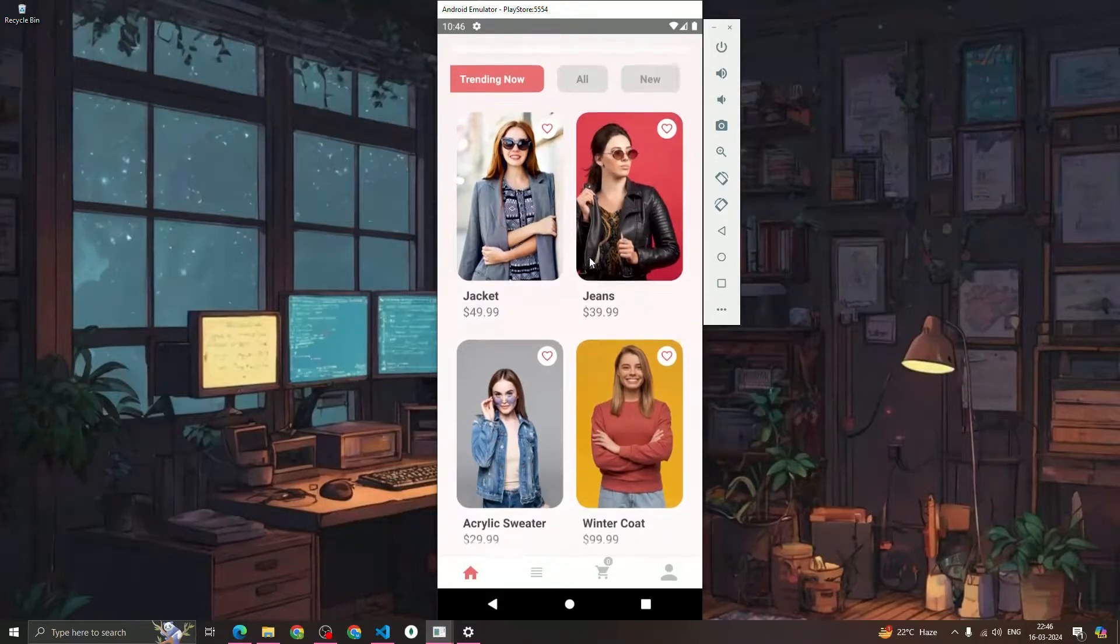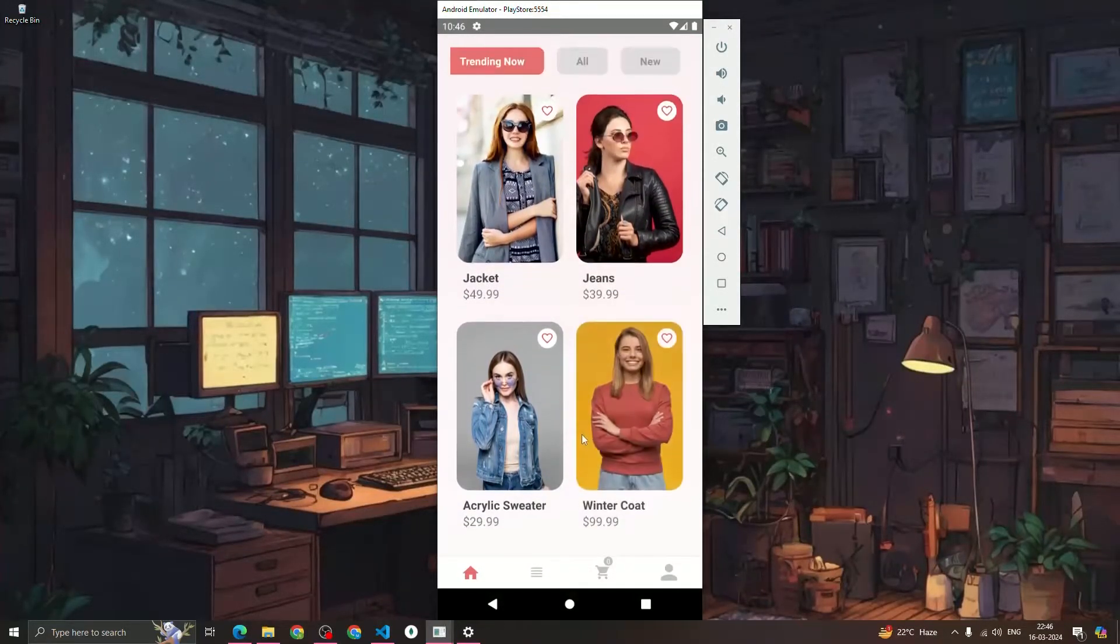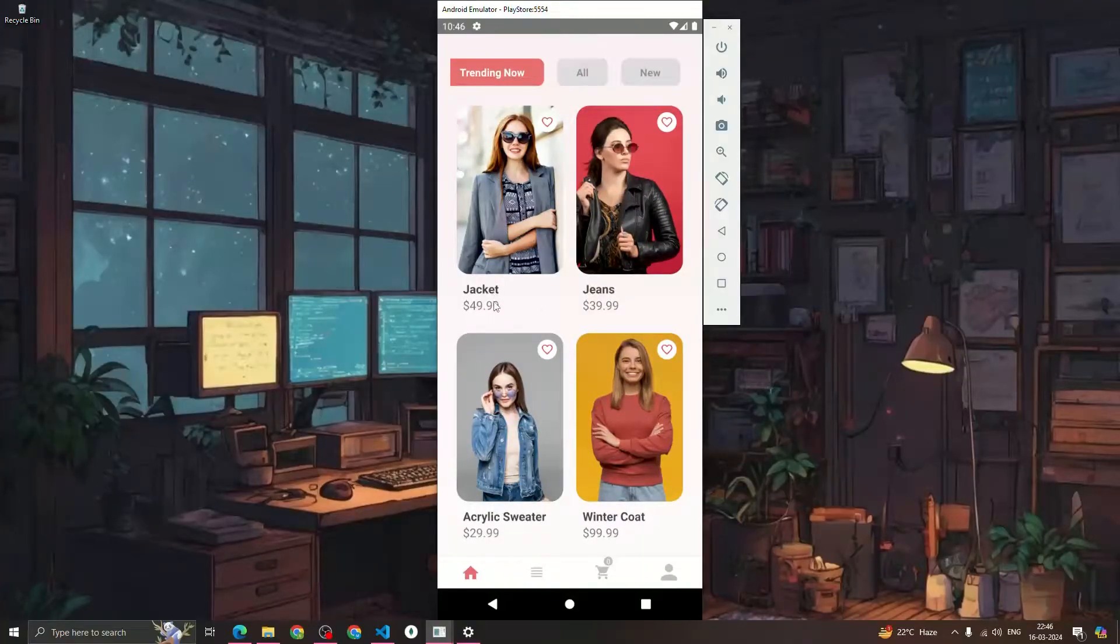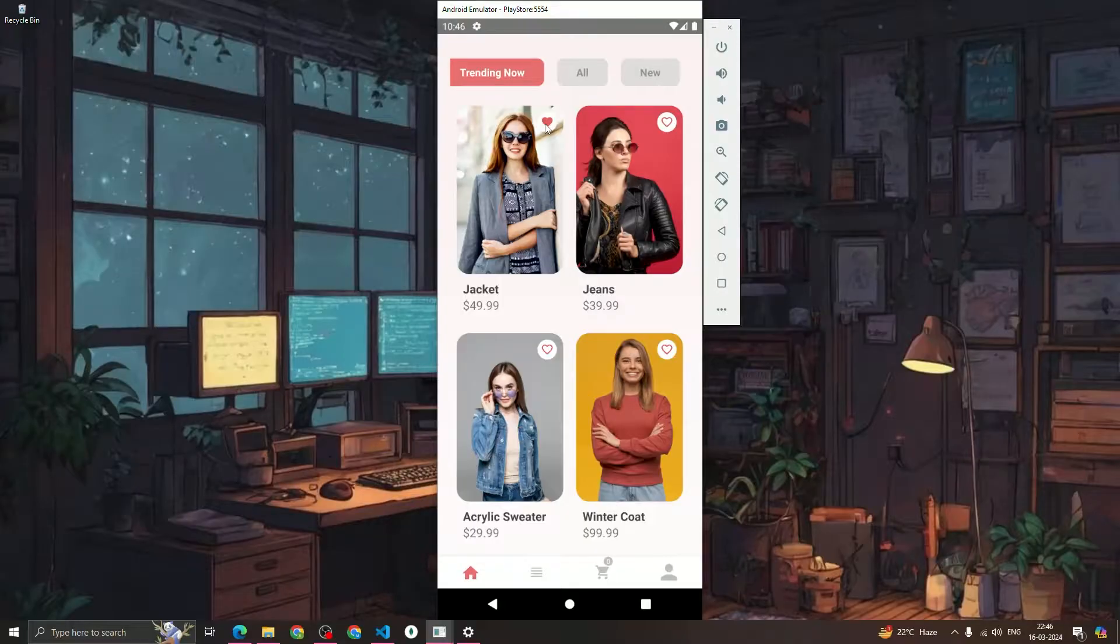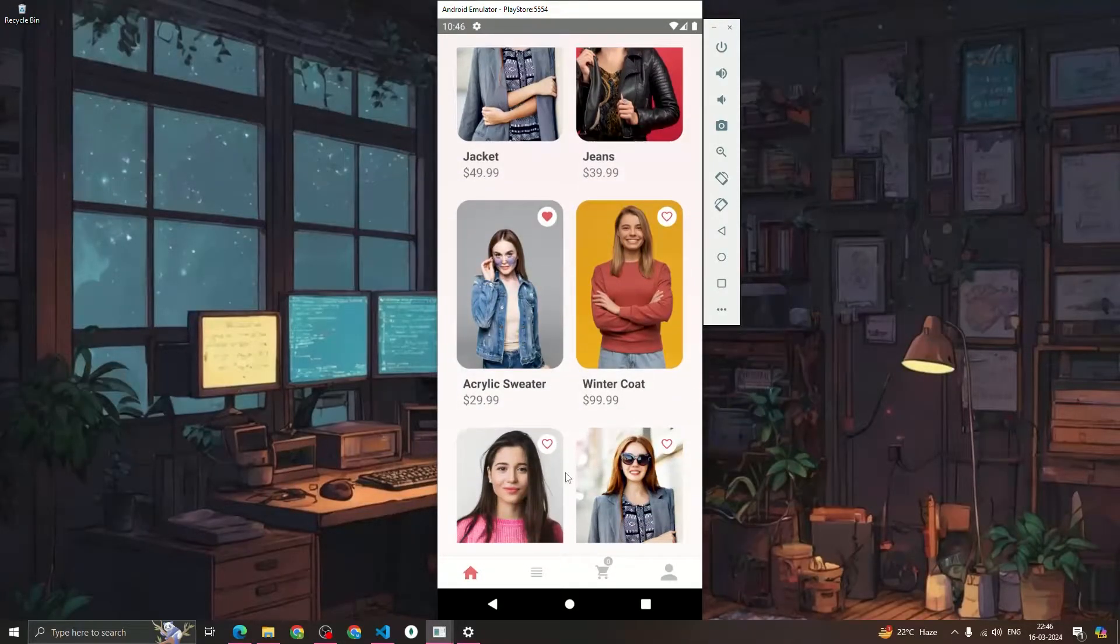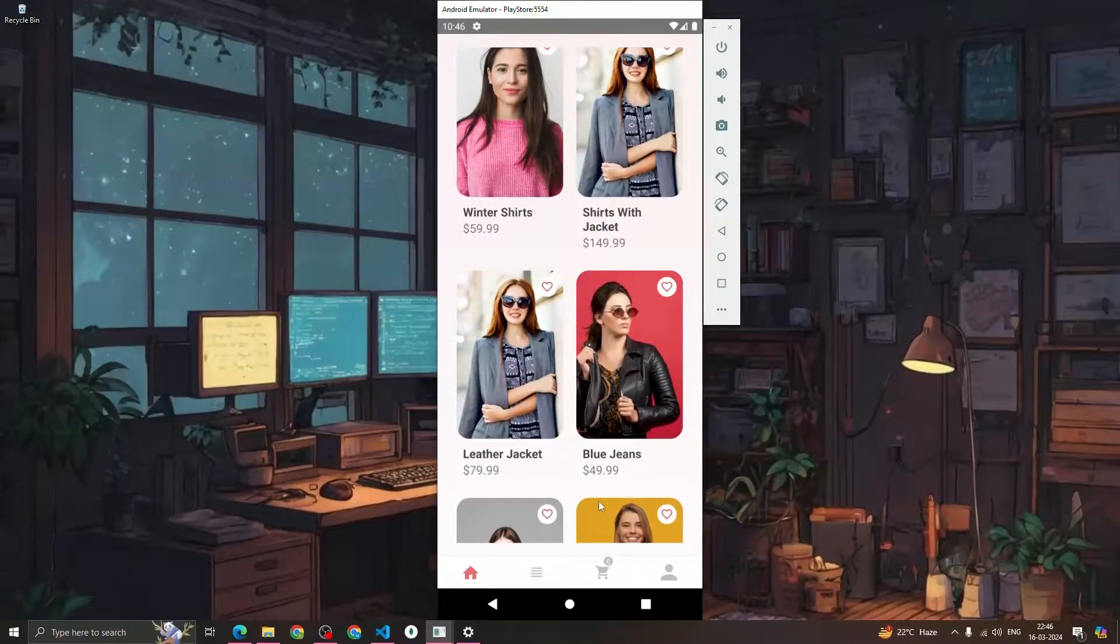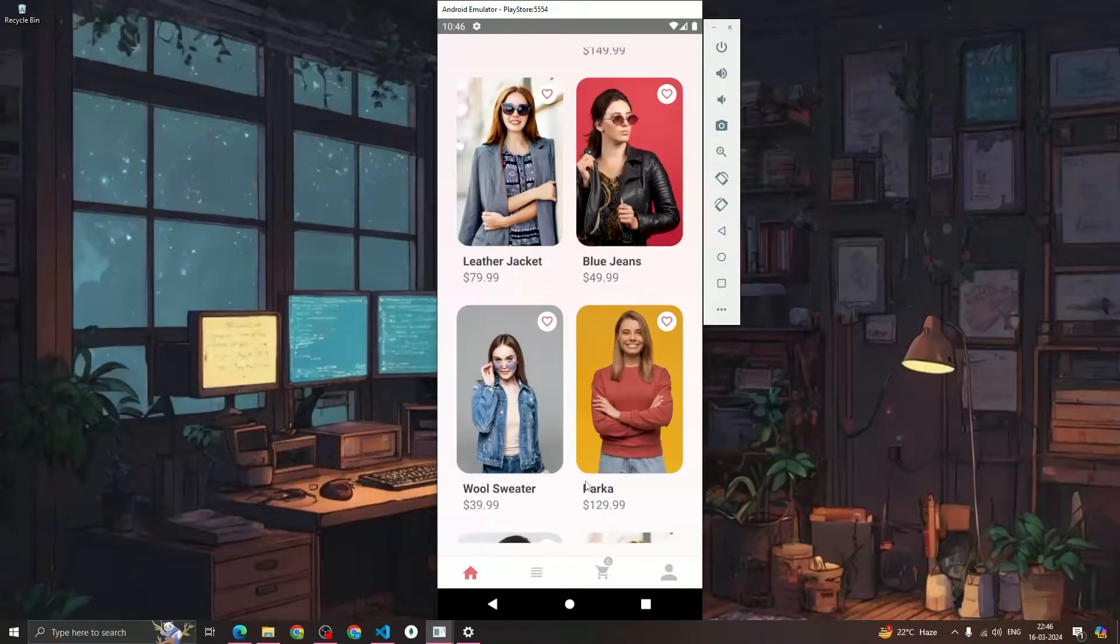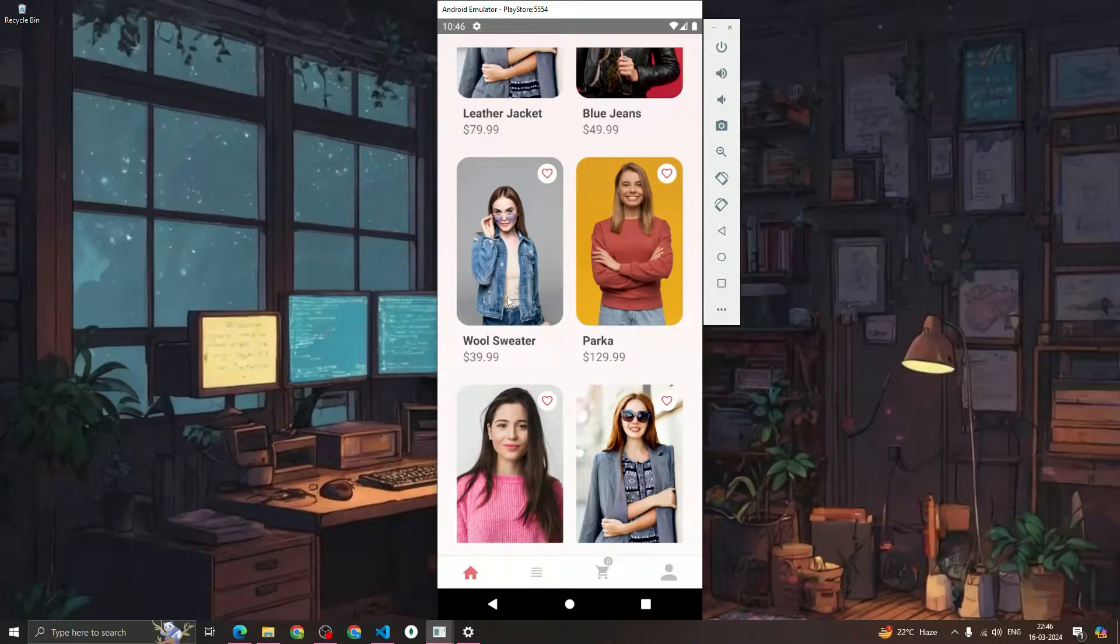If you scroll down we can see a list of product items along with the product image, product title, and the product price. There is one icon which is a like icon, and if we click on that like icon it will get liked and become a filled heart. You can see how great-looking the UI is, it's looking really good right now.